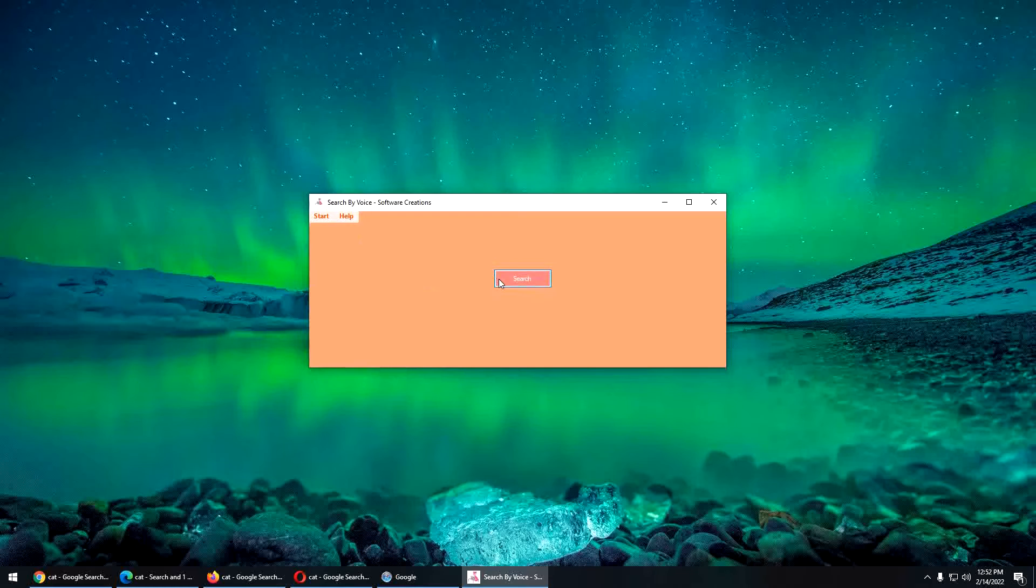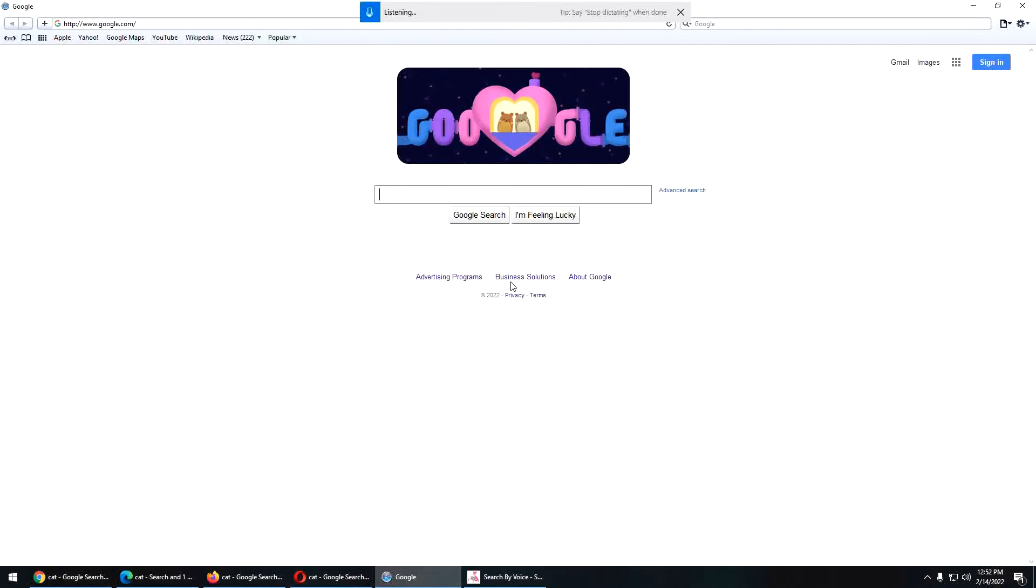Okay, now I've got Safari for the last one. Cat. Enter.